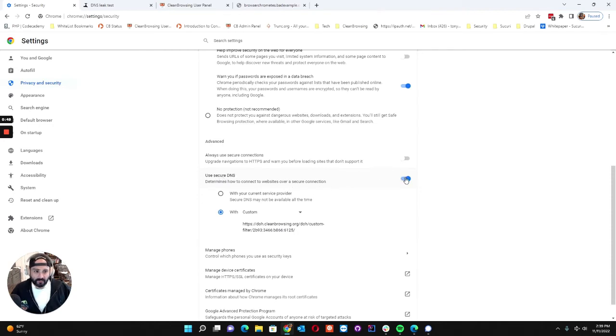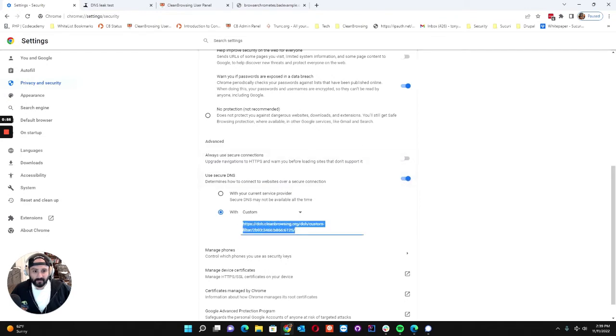By default it will be disabled so it'll be gray. I've gone ahead and enabled it so you see it there and then I've typed in my DOH stamp.